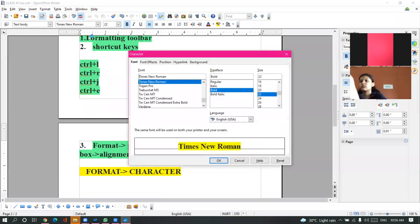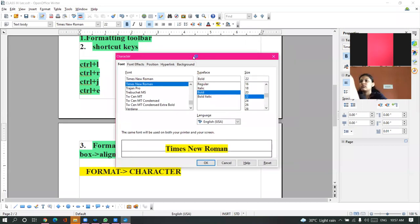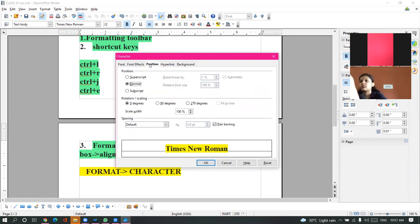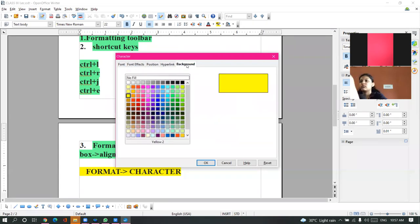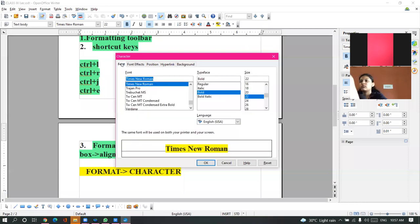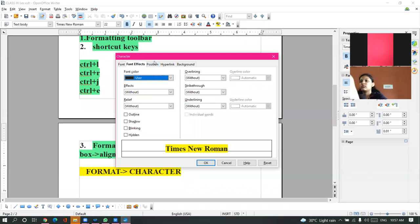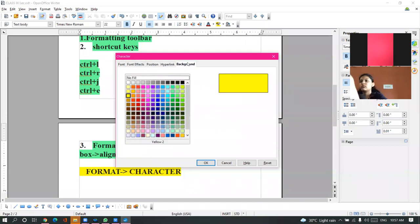When you click on this, a Character dialog box will open. What are the tabs available in the Character dialog box? There are five tabs. The five tabs in the Character dialog box are: Font, Font Effects, Position, Hyperlink, and Background.